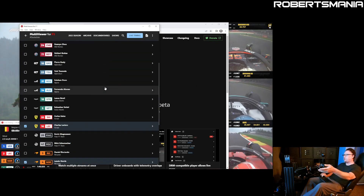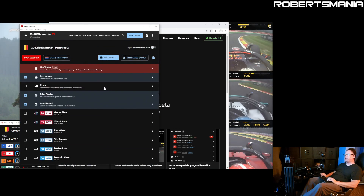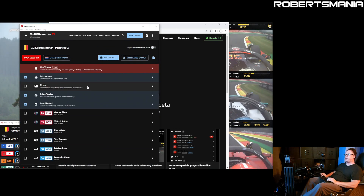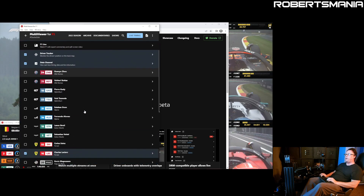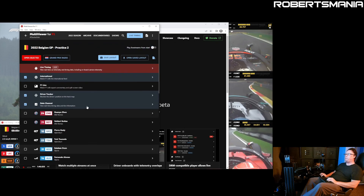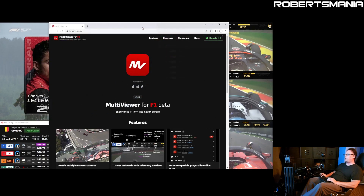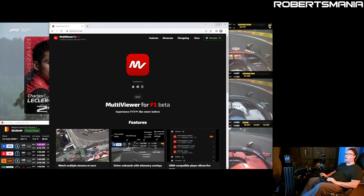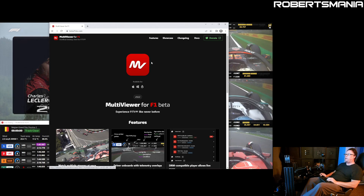You have access to all of the driver views, the overlays, the F1 view — it's really worthwhile. So take a look: beta.f1mv.com.